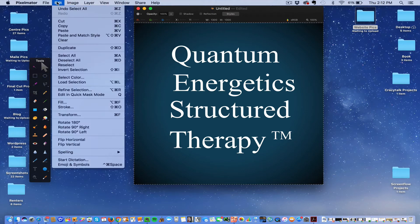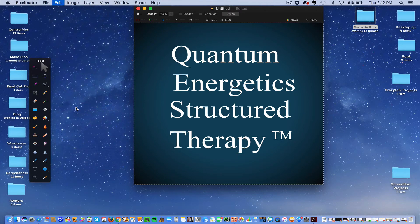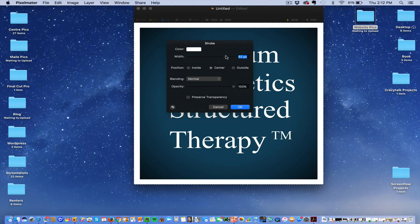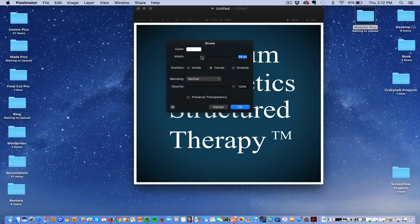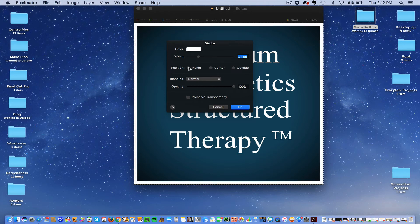Then you're going to go to Edit and Stroke. I'm going to push white and then the width can be really wide, or I'm going to make it like that. And then I'm going to put that it goes on the inside. And then you just push OK.